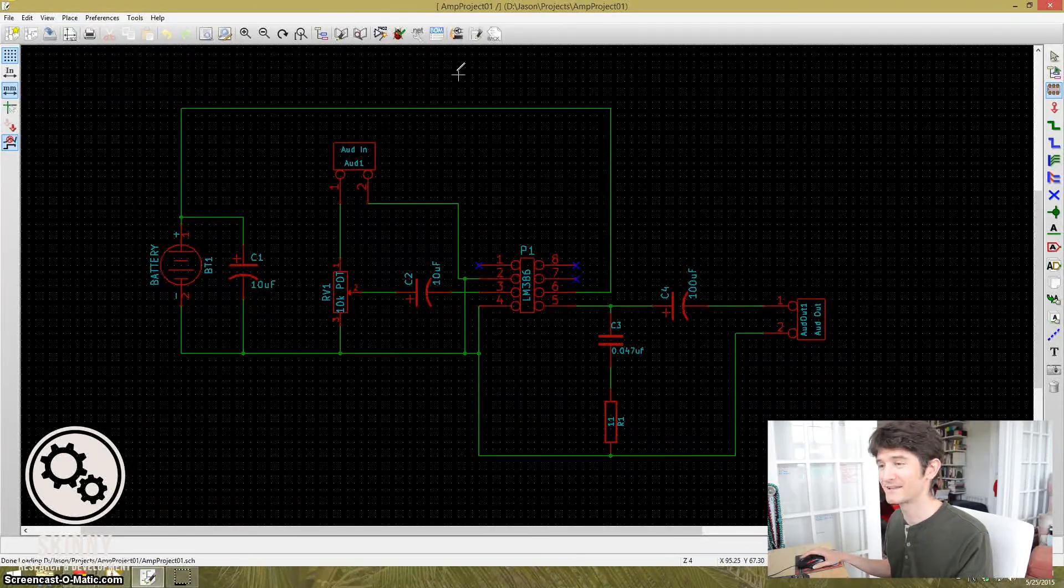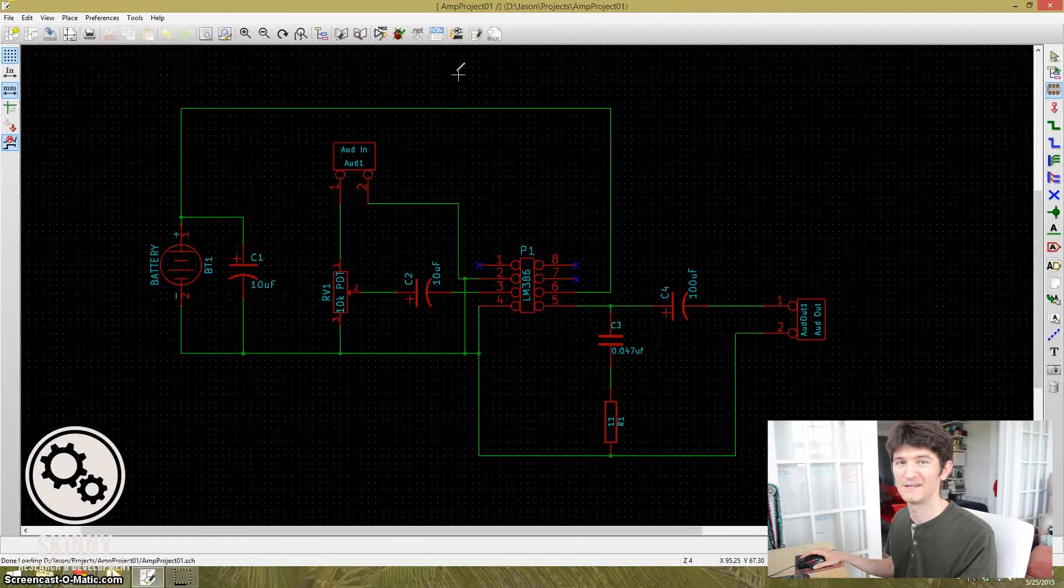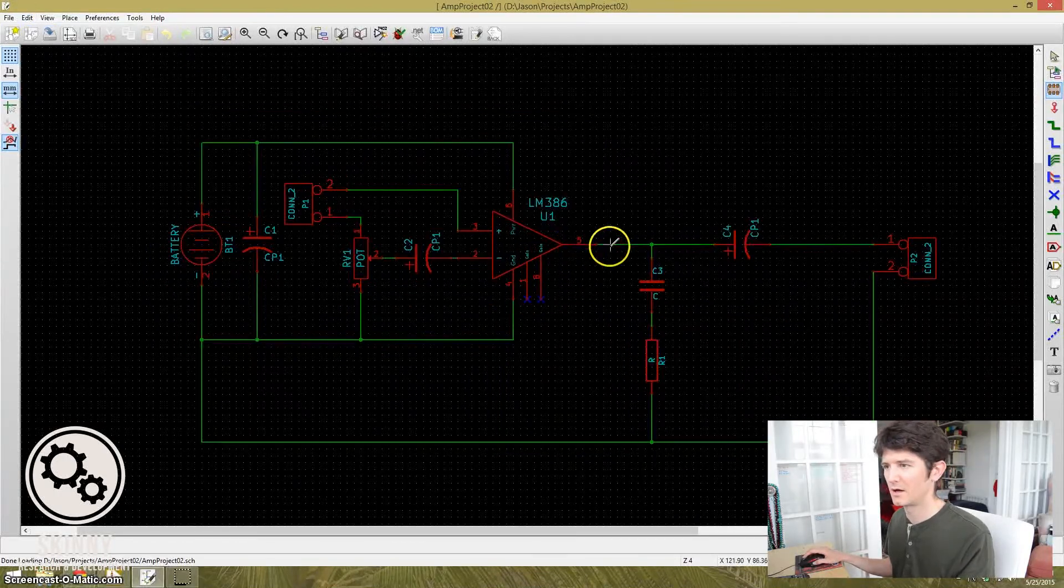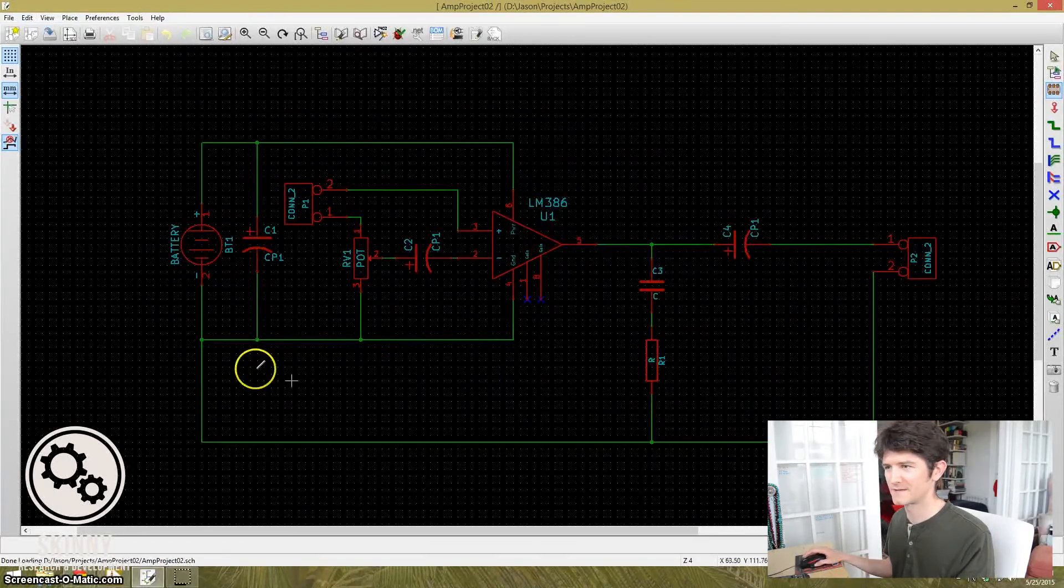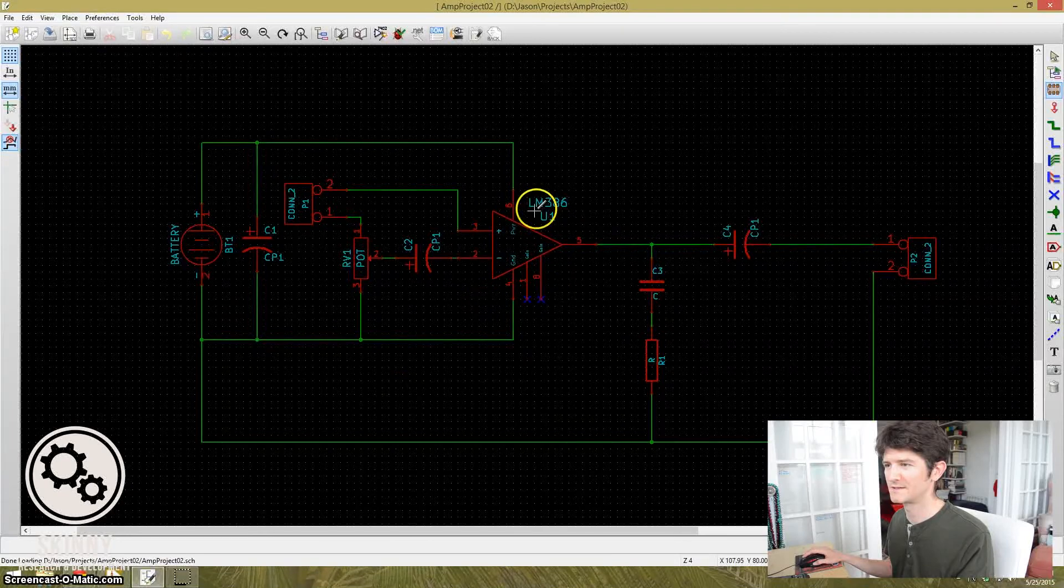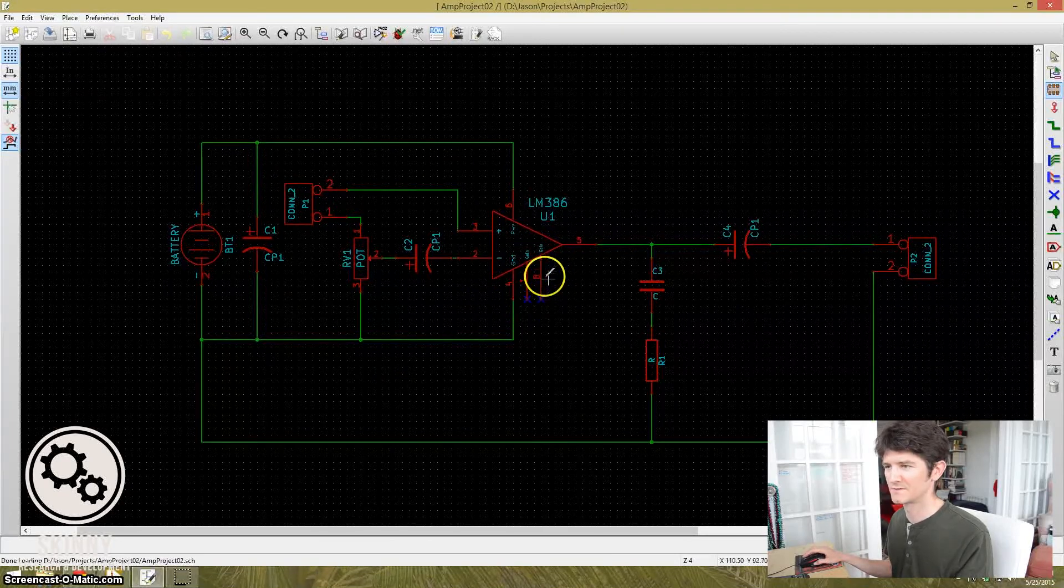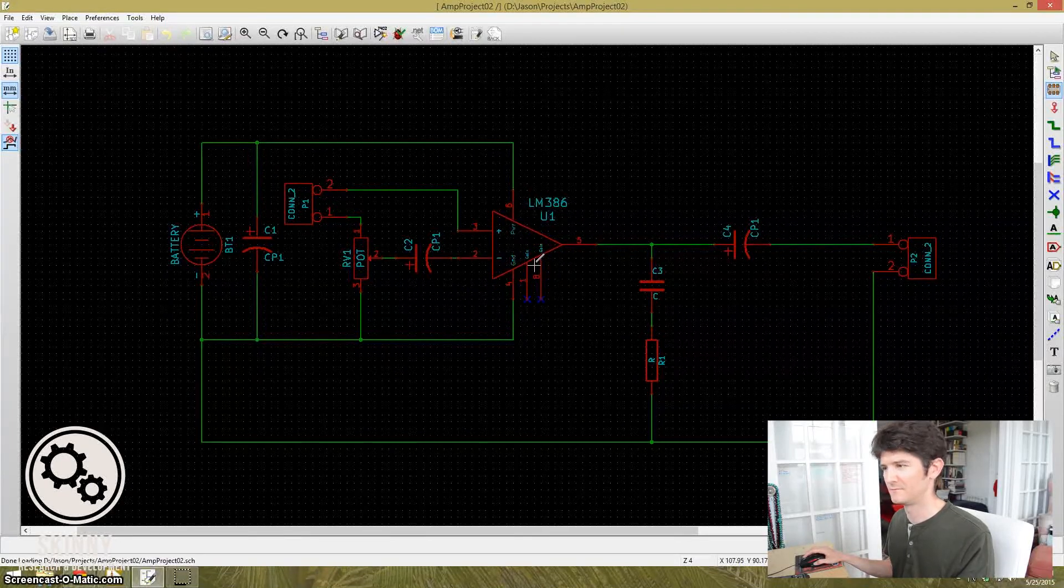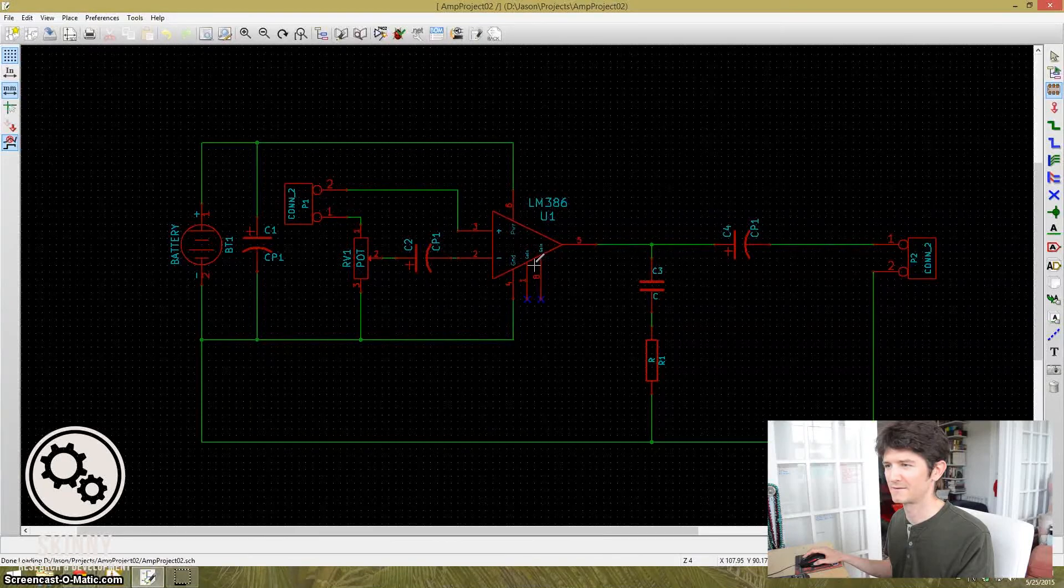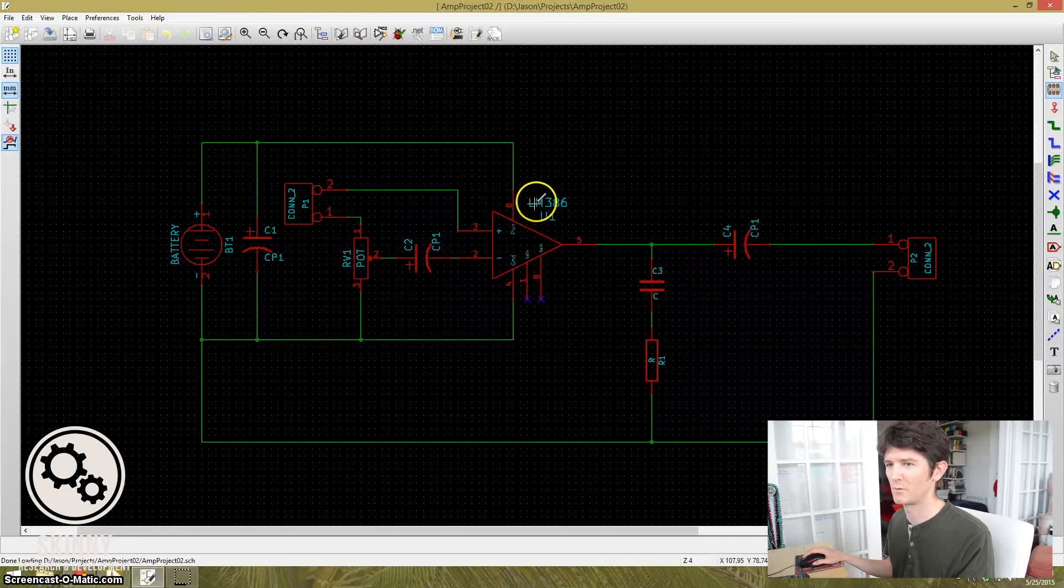But let's take a look at the schematic with the LM386 piece in it. Here we go. This is the same circuit, but the LM386 piece has been stuck in. You'll see if you review both schematics, they're exactly the same, connected up exactly the same way.